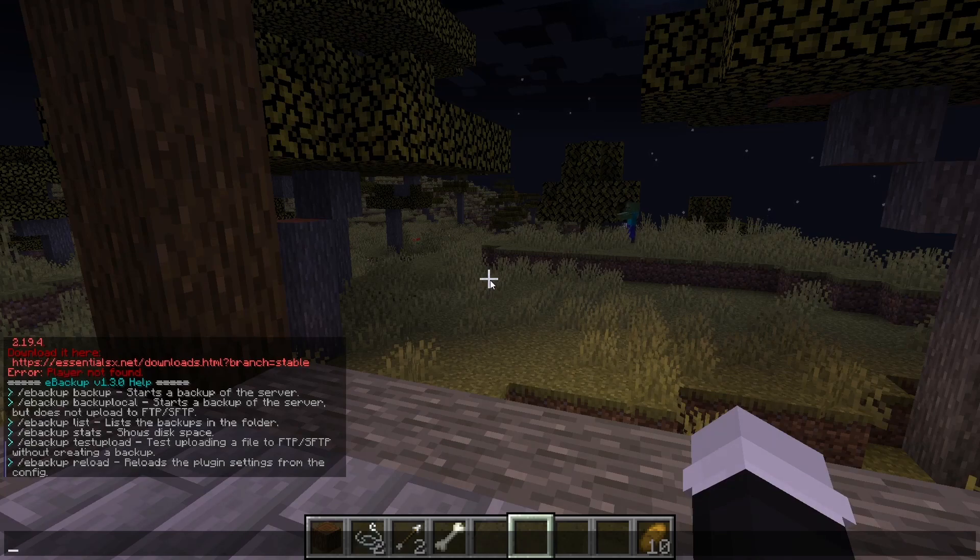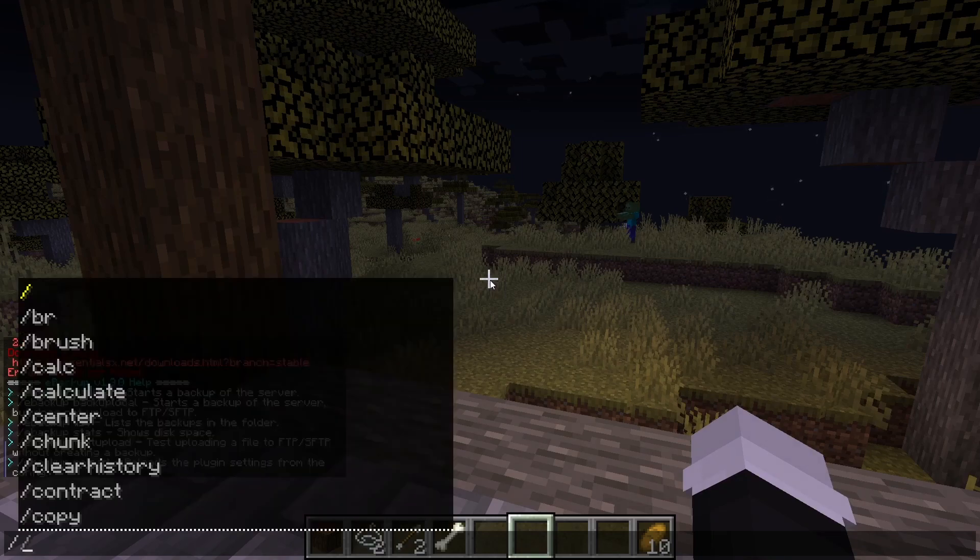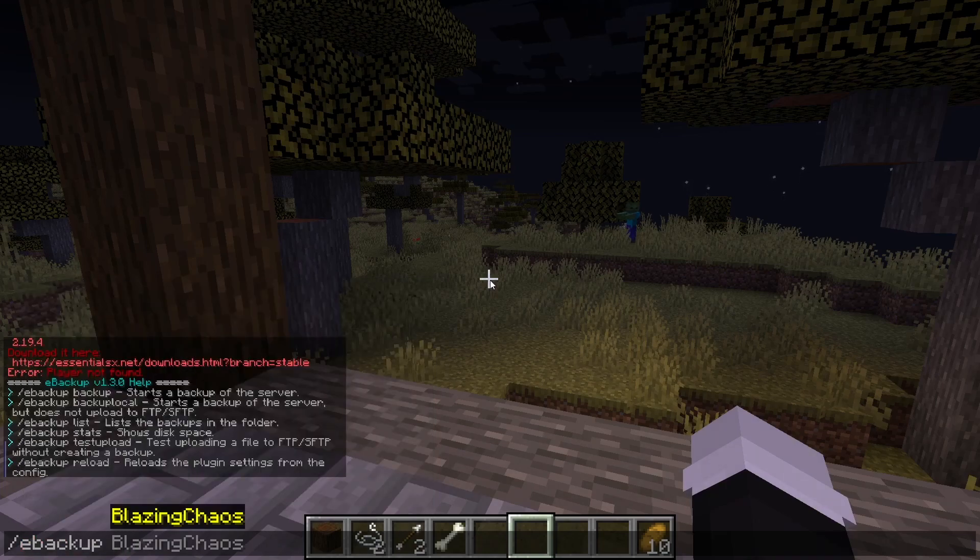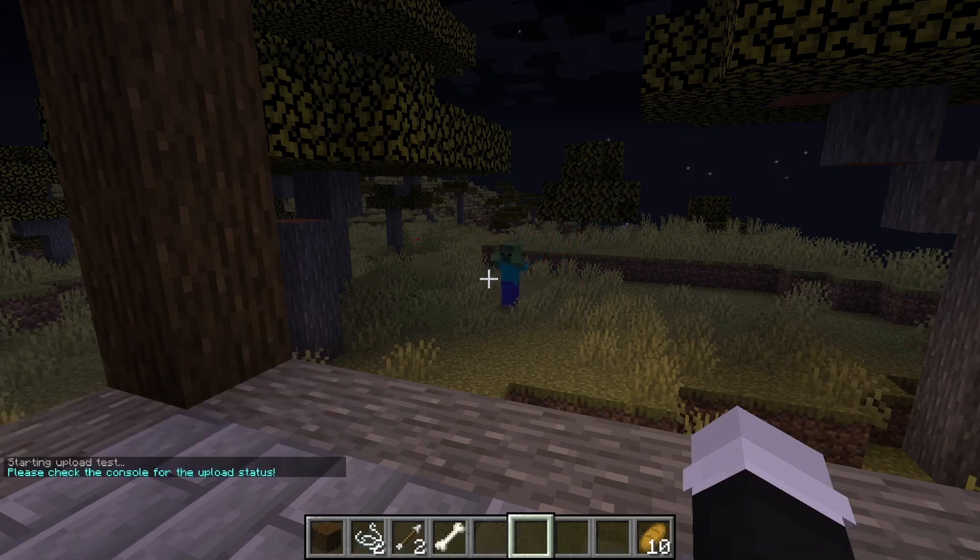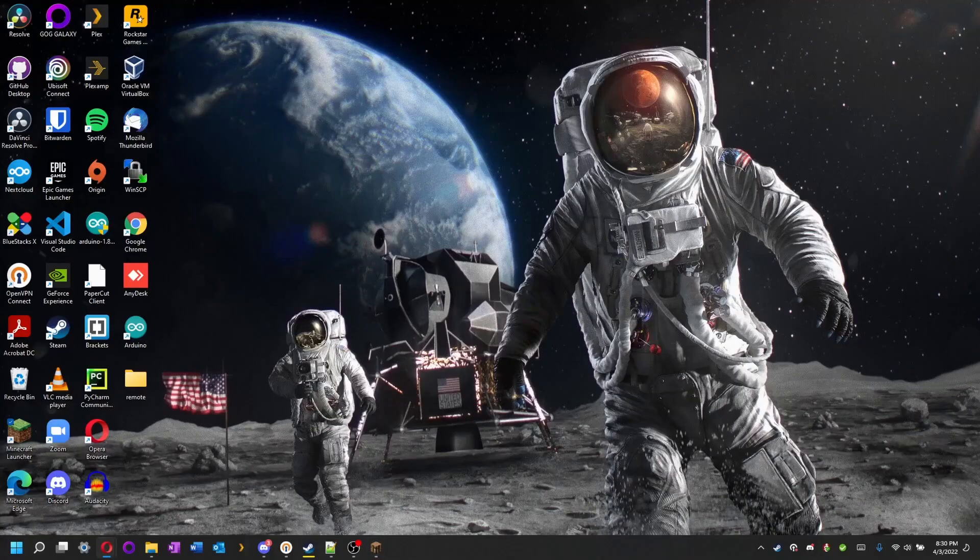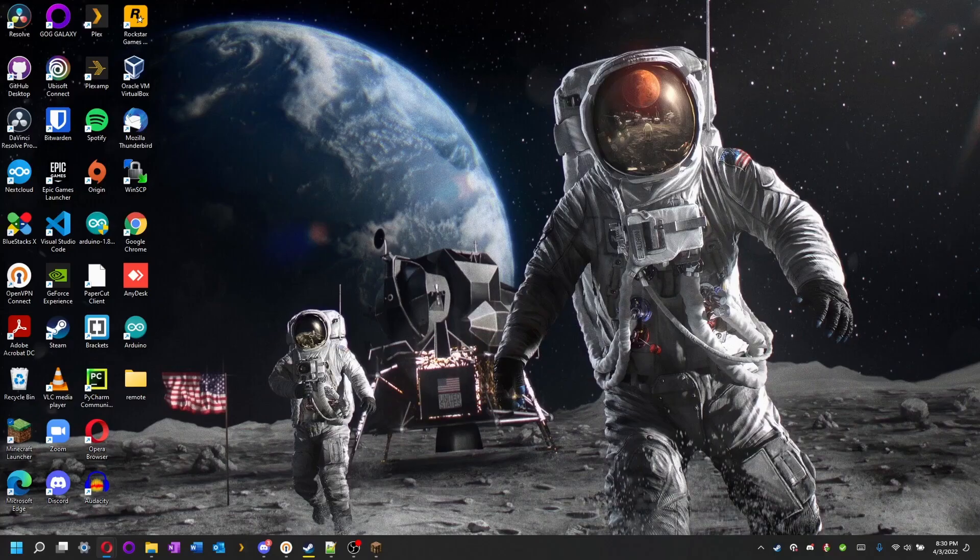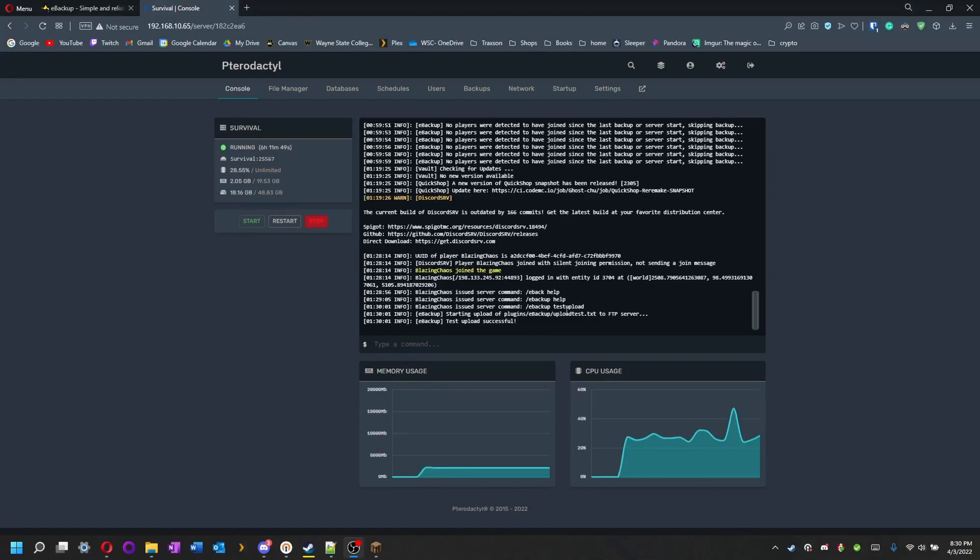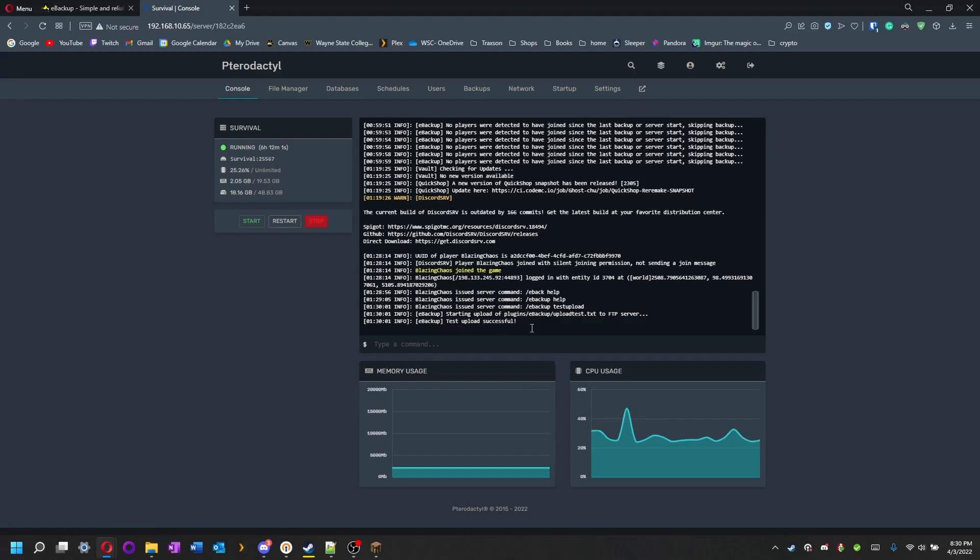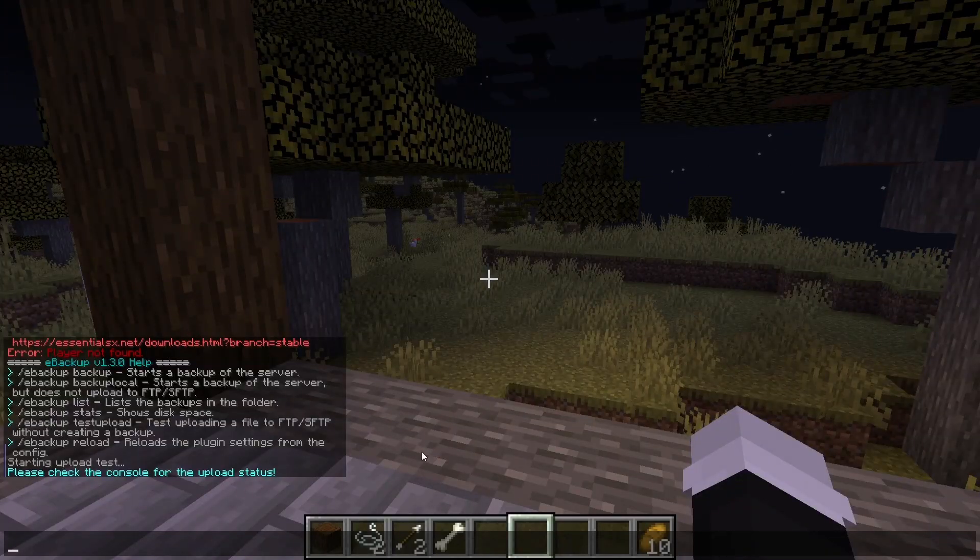Ebackup test upload is a great one to do if you're trying to start your backup process and trying to figure out what went wrong. If you do test upload, it will send it to console. I'm in my console. I'm running Pterodactyl, it's just easier for Minecraft. You can do a web UI, put your ports in and all that stuff. You can see right here, test upload was successful. In your console, it will tell you if it failed too. If you do ebackup reload, it will reload the plugin for you.